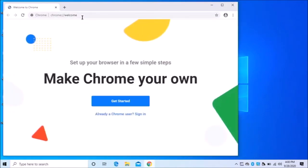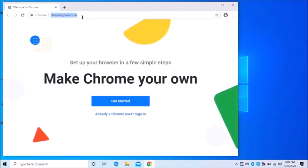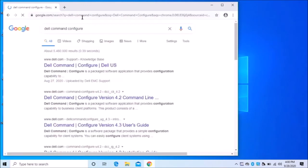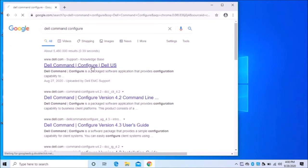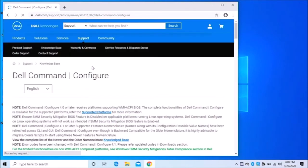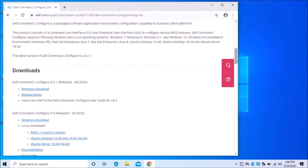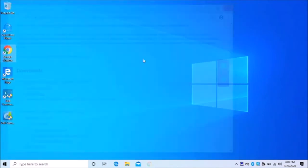Basically, you're going to Google for the Dell Command Configure. You're going to go here. You're going to download this for Windows. I've already done that.